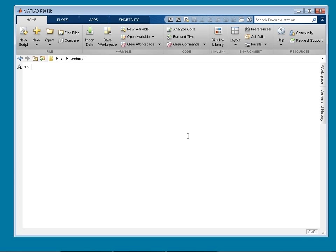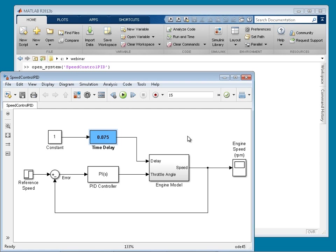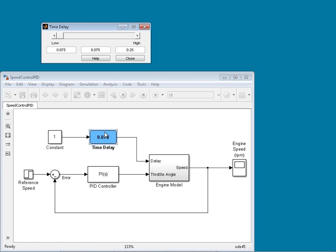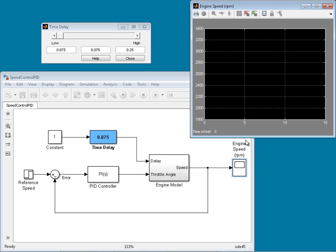Let's look at how time delays affect overall performance of a system by opening our Simulink model. This is a speed control example. We have an engine model and we would like to track the reference speed from 2000 RPM to 3000 RPM. We take the reference speed, subtract the engine speed, and feed it into the PID controller. Our system has a time delay that varies from 0.075 to a quarter of a second, and we monitor engine speed through our scope.